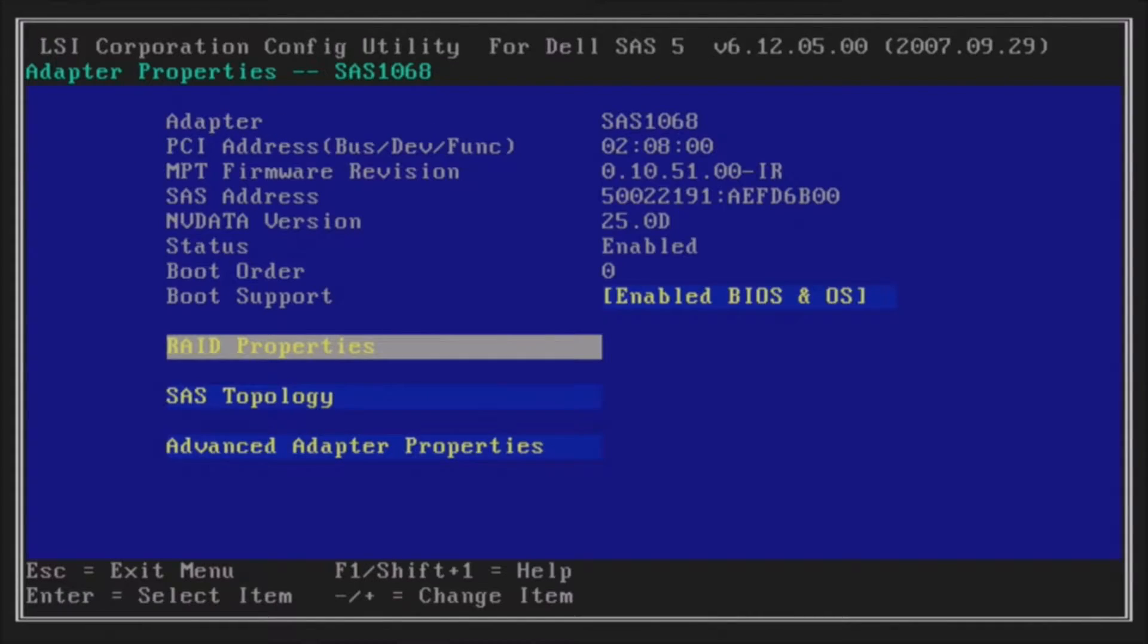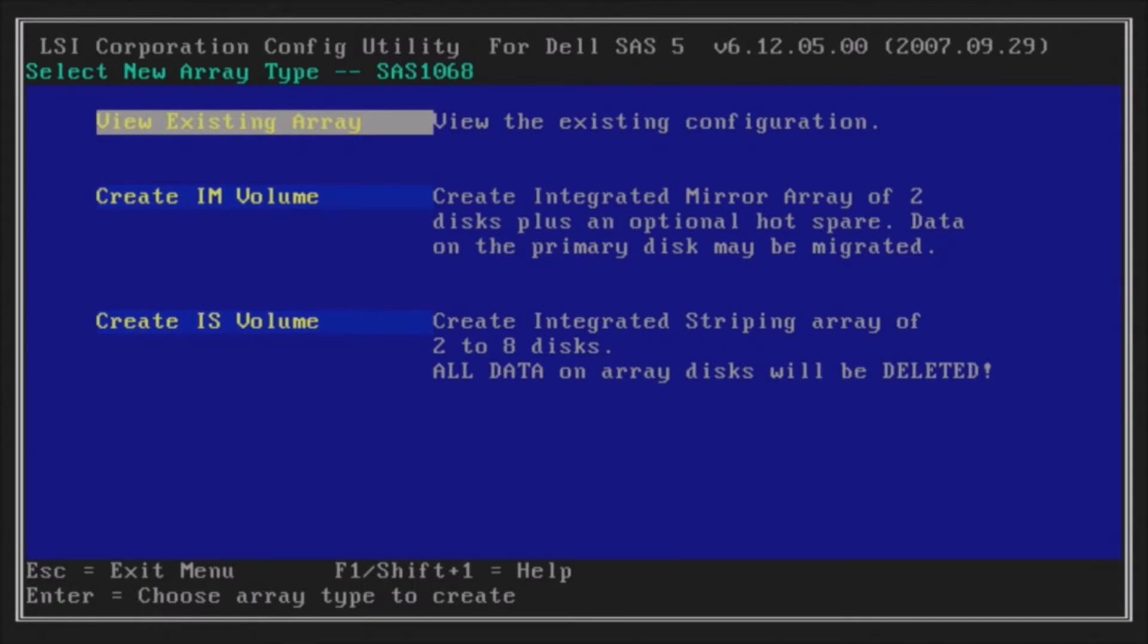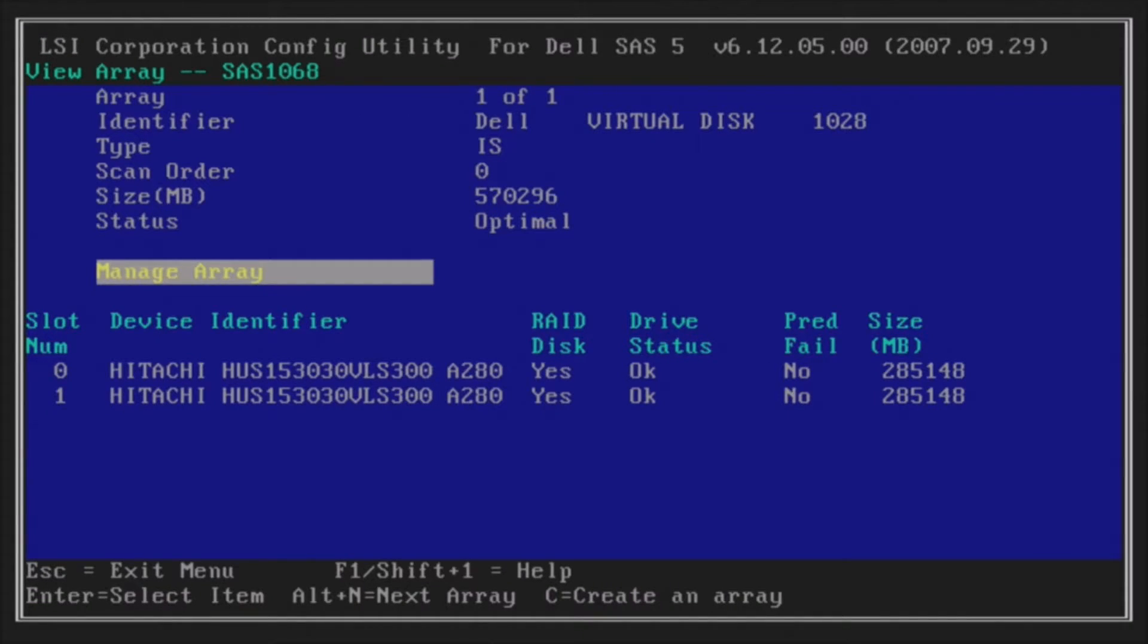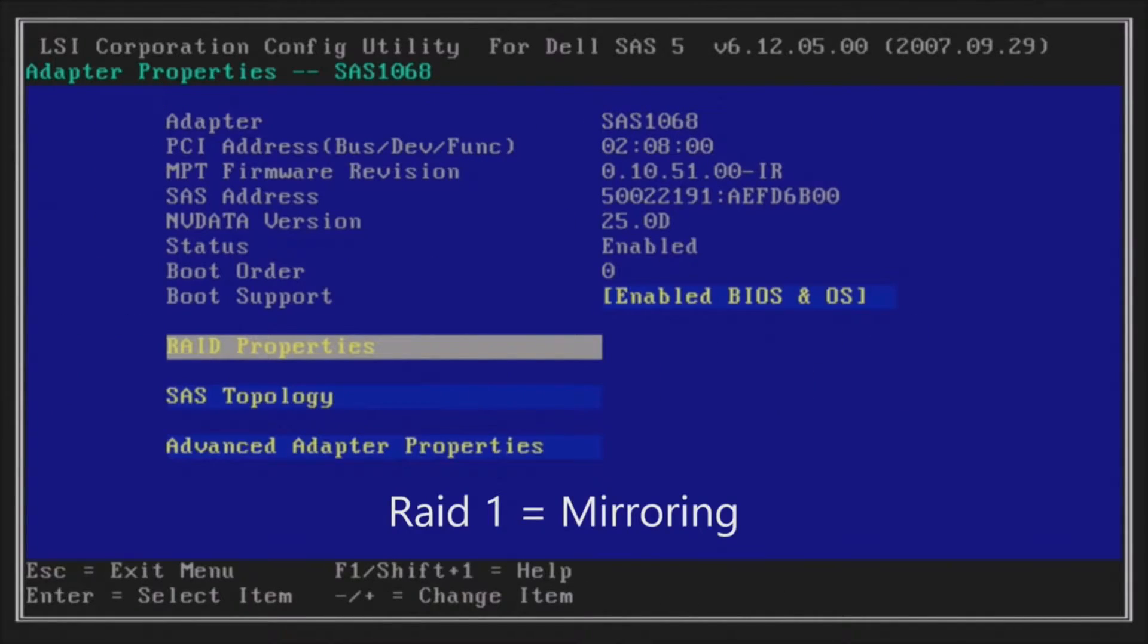And there you go. You've created RAID 0. So we're just going to verify. We'll go back into RAID Properties, View Existing Array, Manage Array. And we see that everything is optimal. So RAID 0 has been created. We have just under 600 gig available. No redundancy.